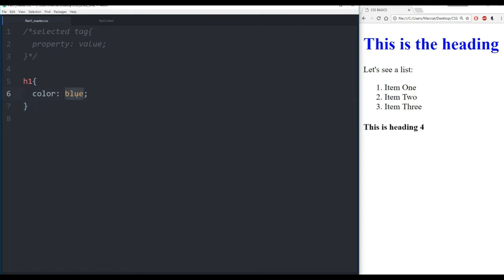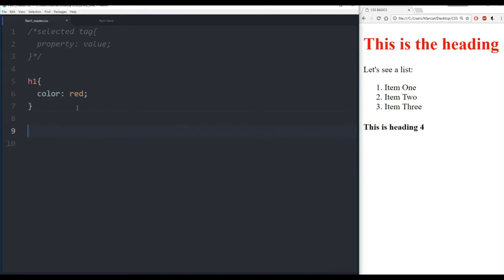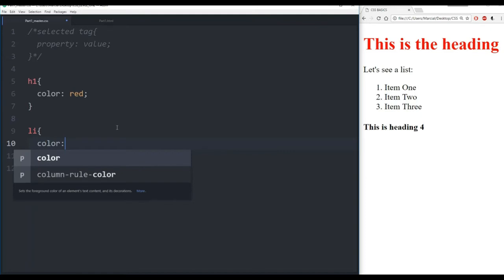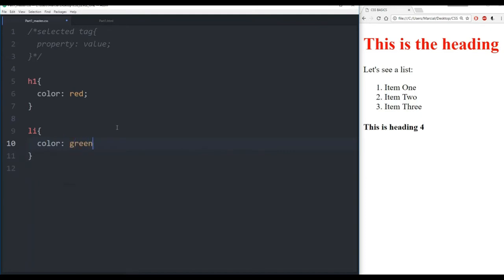So far we've learned that certain keyword colors are available. If I make this red, save, and refresh, now 'this is the heading' is red. Let's explore more. I'm going to put another tag in — LI — which will affect all elements with the tag LI. Remember that's item 1, item 2, and item 3. Let's set color to green. Save it, refresh, and now I can see that item 1, item 2, and item 3 are green.